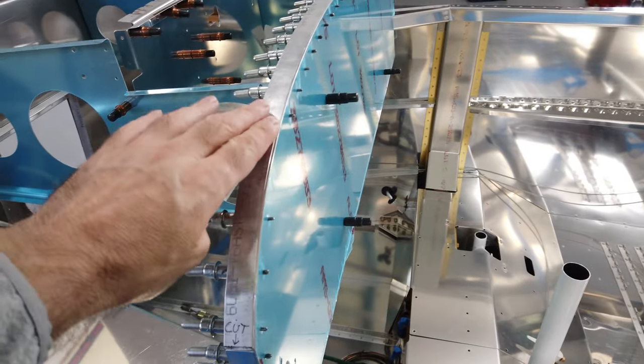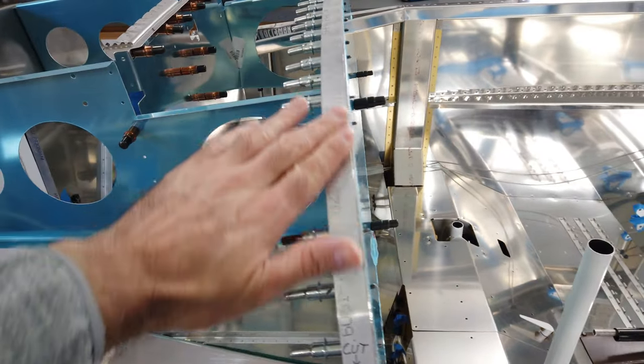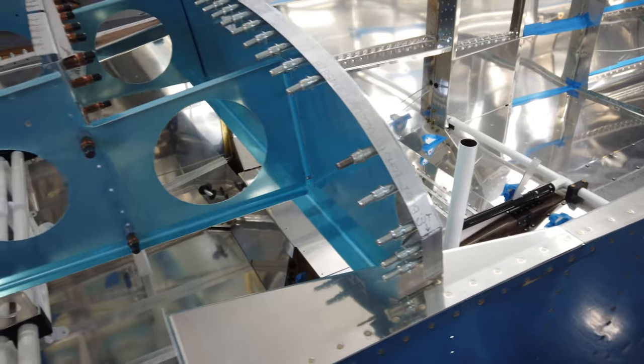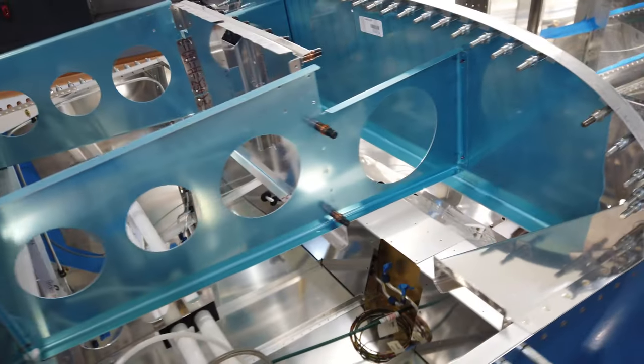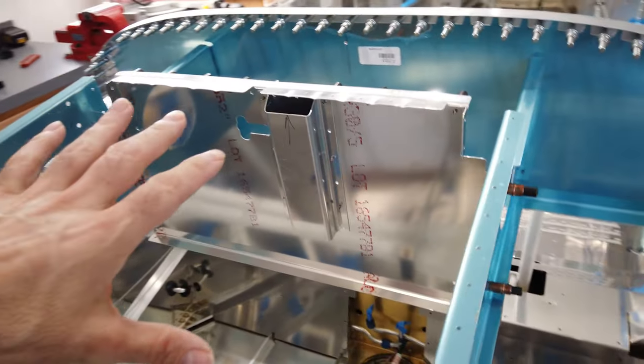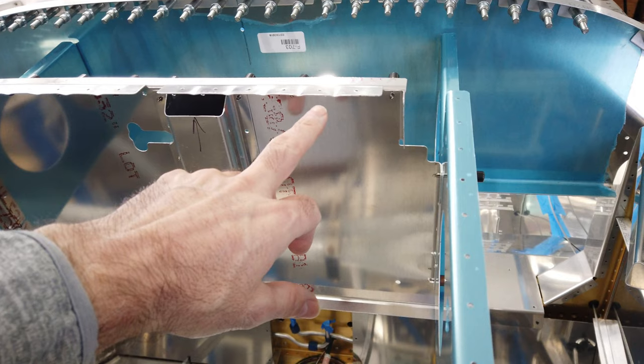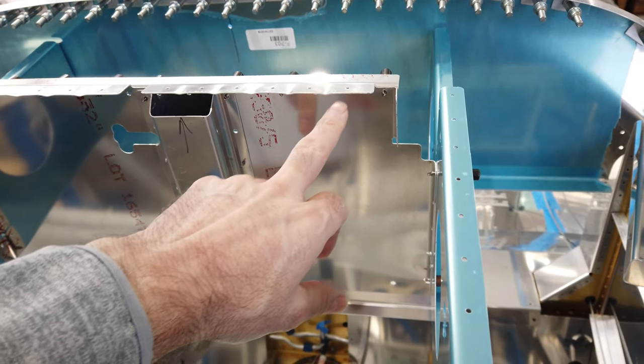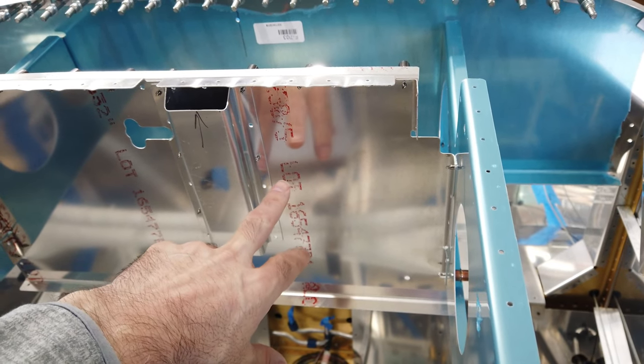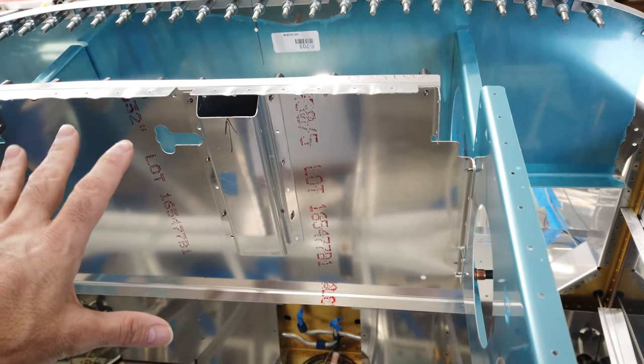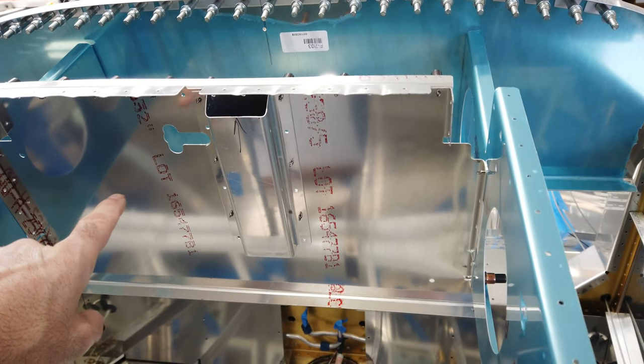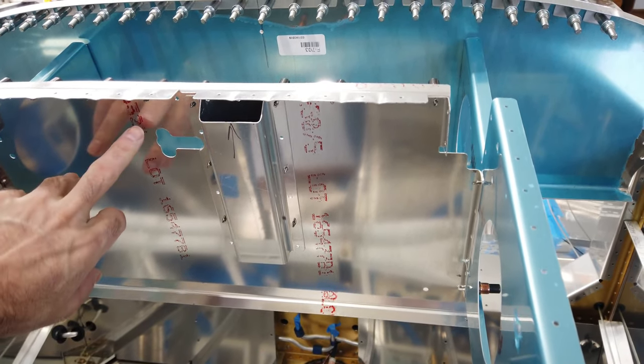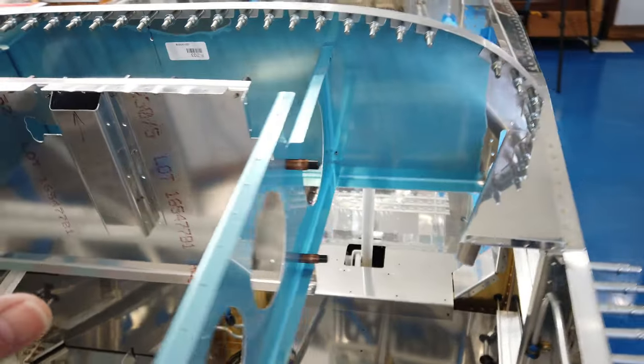I believe I've already talked about this angle that is still clecoed to the instrument panel. This is the piece that I have been working on most recently. This is just part of what they call the sub panel assembly.